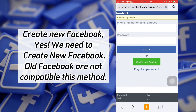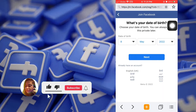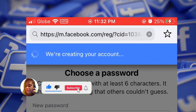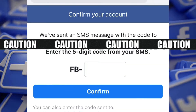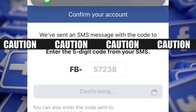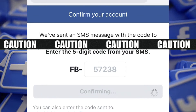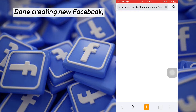Create a new Facebook account. Yes, we need to create a new Facebook account — old Facebook accounts are not compatible with this method. Done creating the new Facebook account.